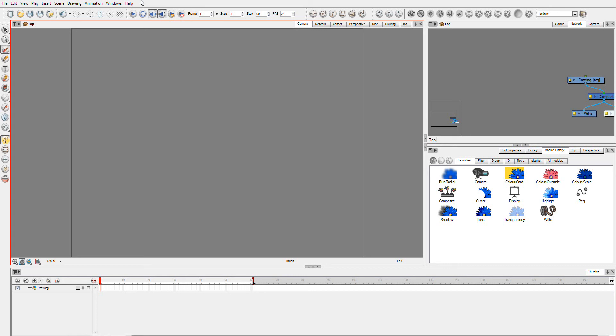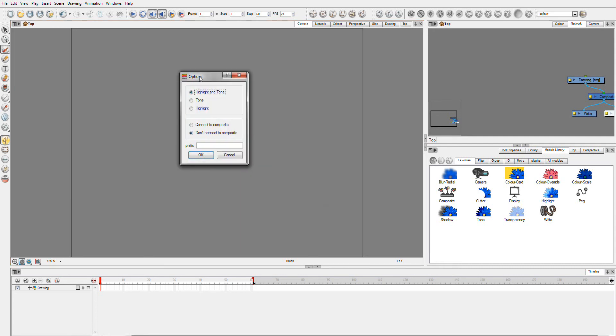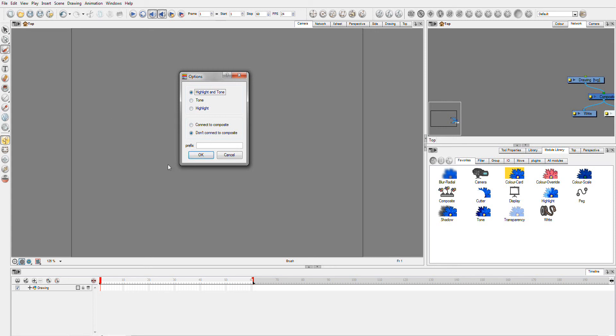This is going to be an overly complex script for a simple problem, purely because I want to demonstrate a number of things. I'll just load the script up here. And you'll see it comes up with a little dialogue here, which allows me to add a highlight and a tone module, just a tone, just a highlight. Then it gives me the options if I actually want to connect it to the composite module, or if I don't want to connect it. I've set these up as the defaults. And it also gives me the choice to put a prefix before the names of everything. I could also do a suffix as well. Easily enough, you'll be able to see that.